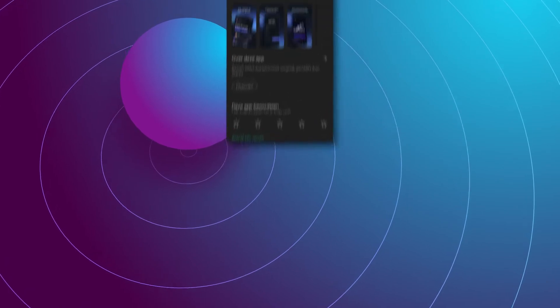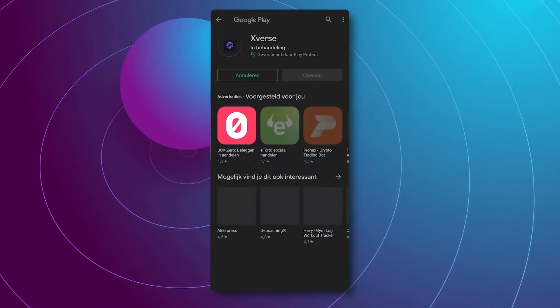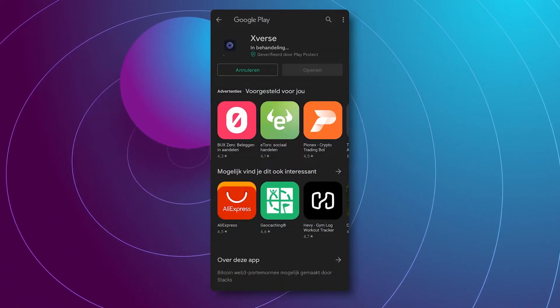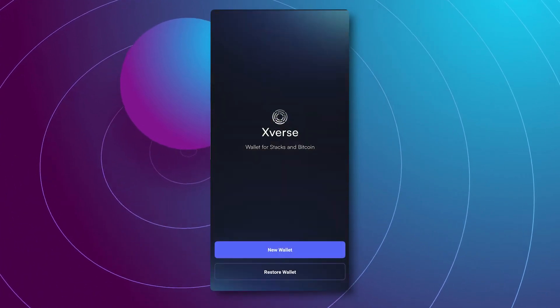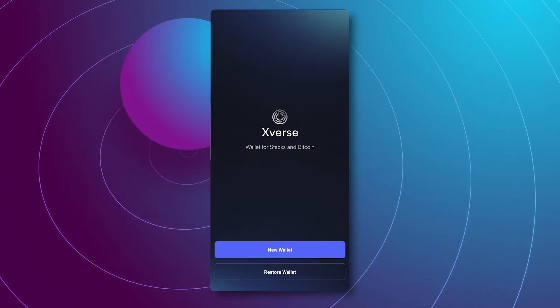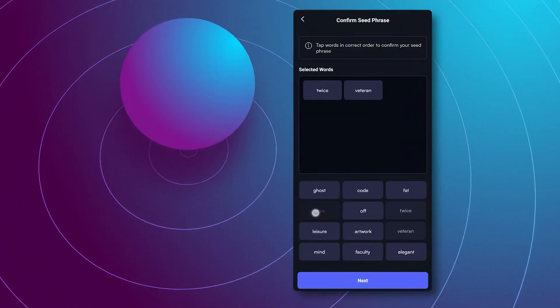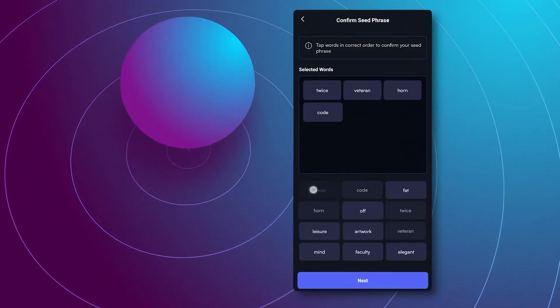This tutorial assumes that you have already installed the Stacks mobile wallet called the Xverse wallet and have successfully created your own wallet. If you don't have your own personal wallet on the Xverse app, we highly recommend watching the 'How to set up your Stacks mobile wallet and start earning Bitcoin' video tutorial first.